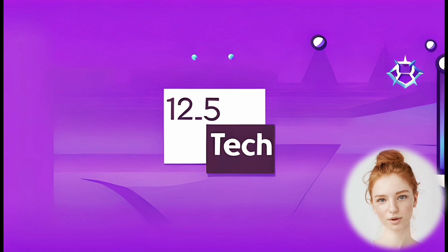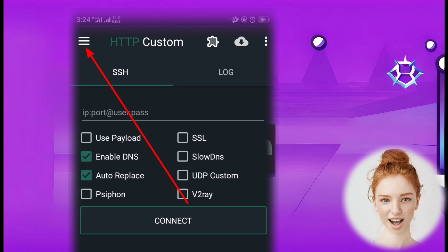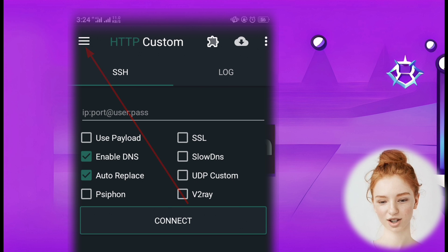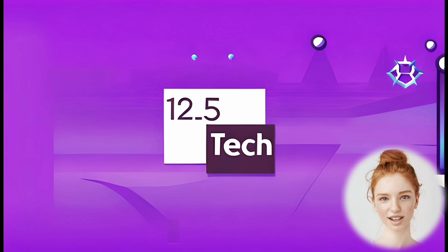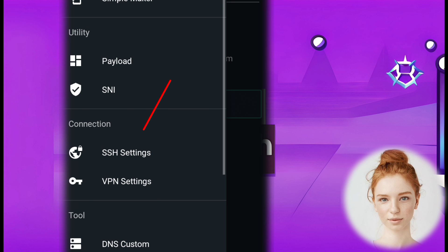Step 3: access VPN settings. Click on the hamburger icon located in the top left corner of the app interface. From the menu options, select VPN settings.